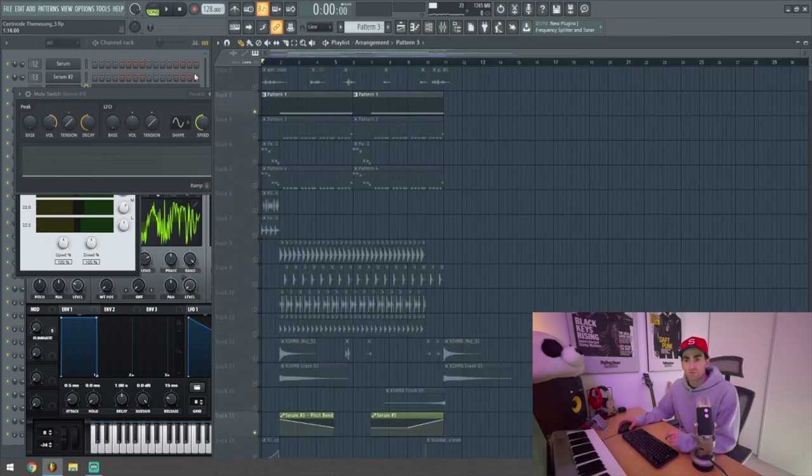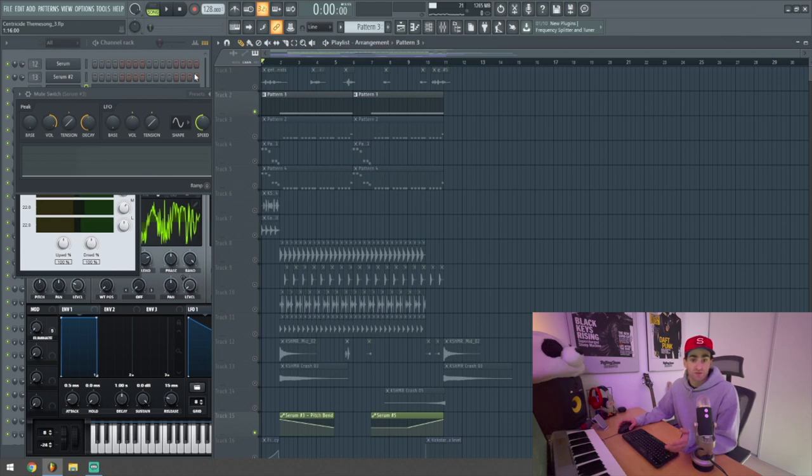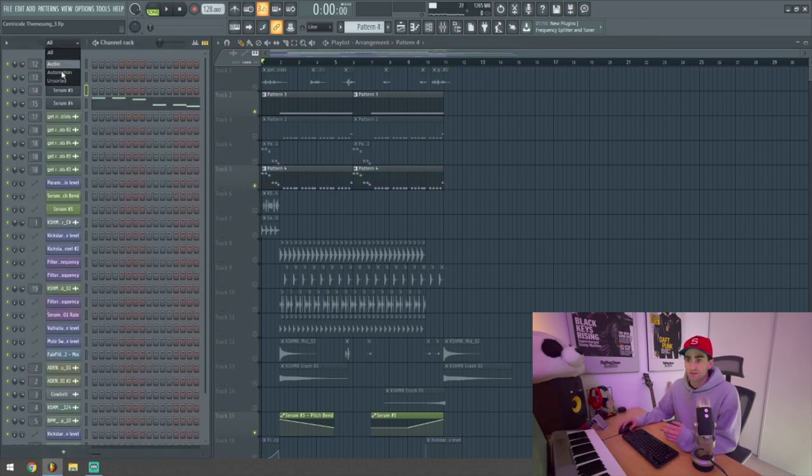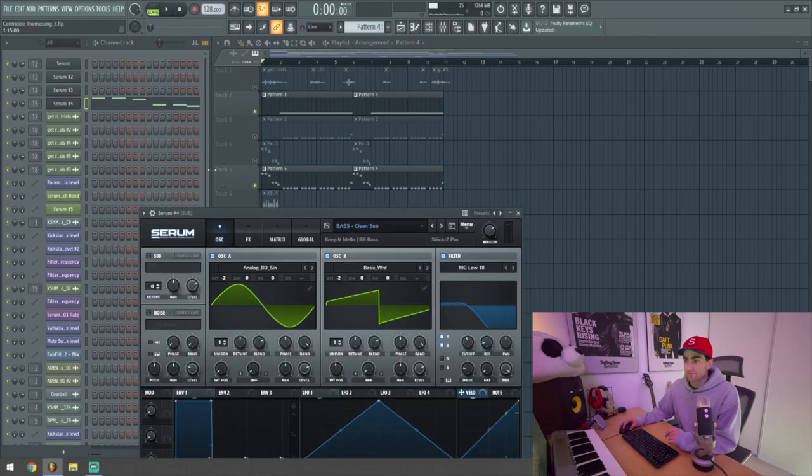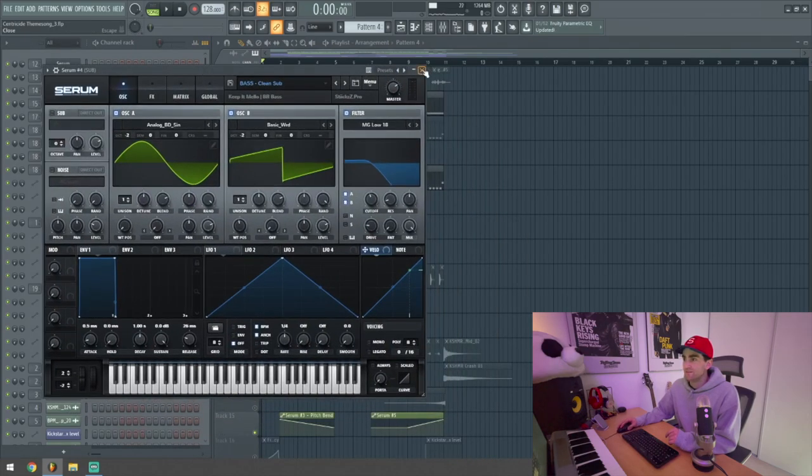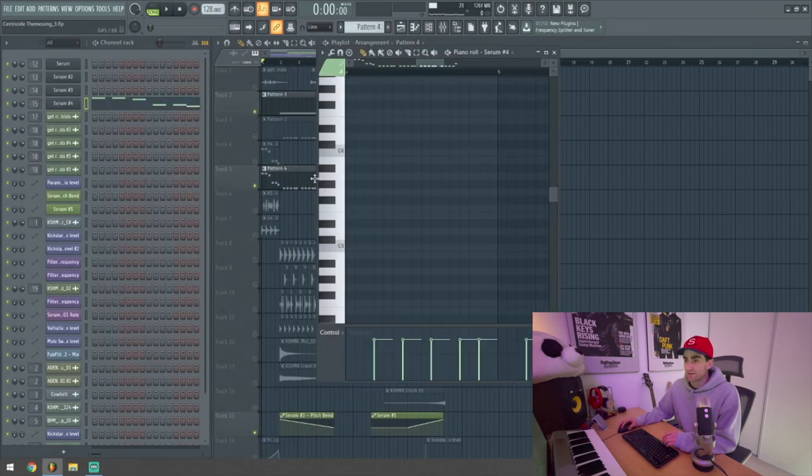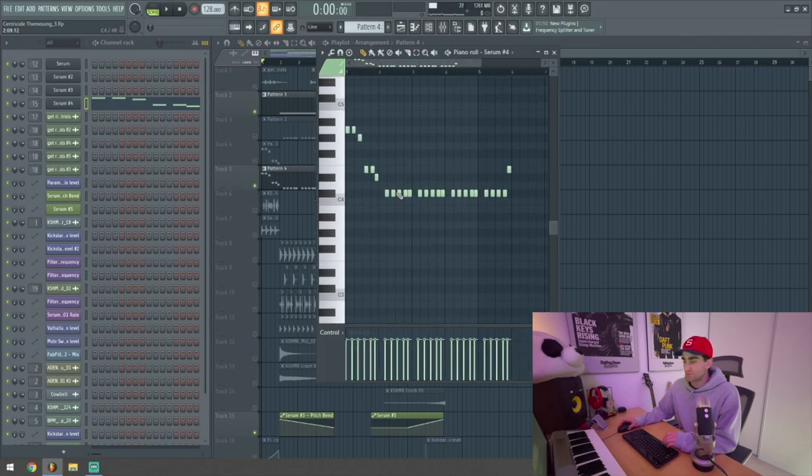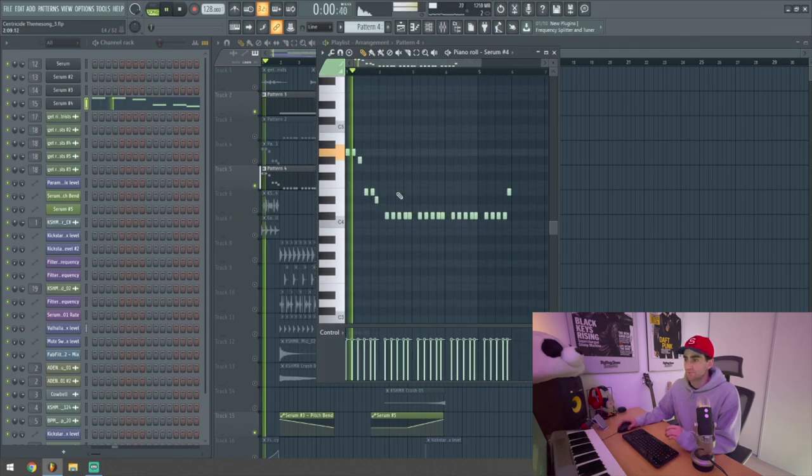Once that idea was down, I moved on to the next most important part of any EDM track, the sub-bass. I used a basic sine wave, again in Serum, and then I wrote the melody that ended up becoming the main progression for the track.